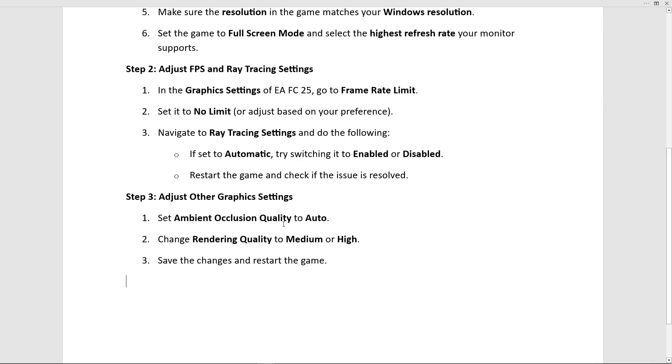If it's not resolved, set Ambient Occlusion Quality to Auto and change Rendering Quality to Medium or High. Save the changes and restart the game.